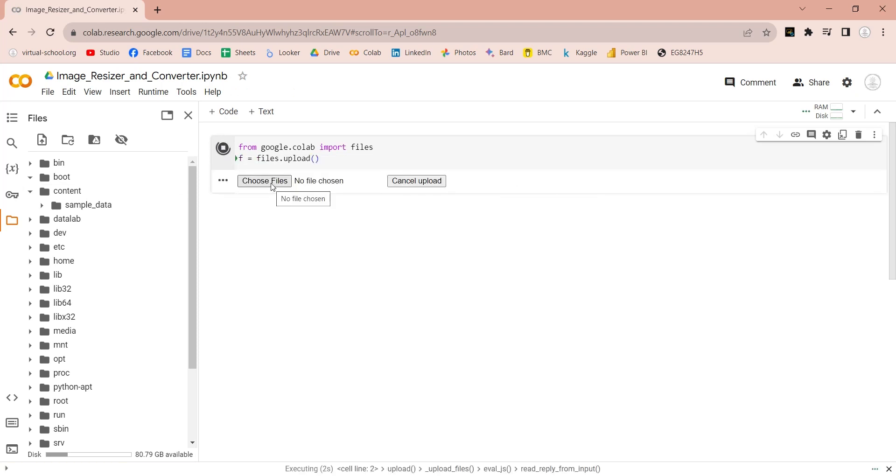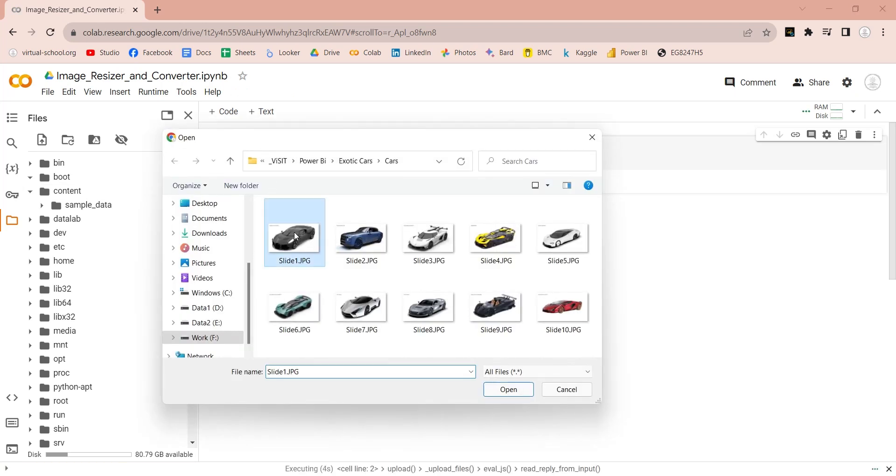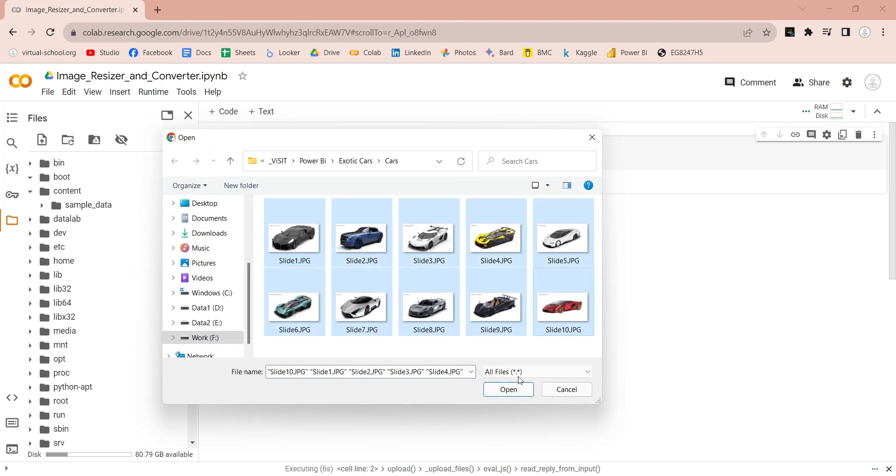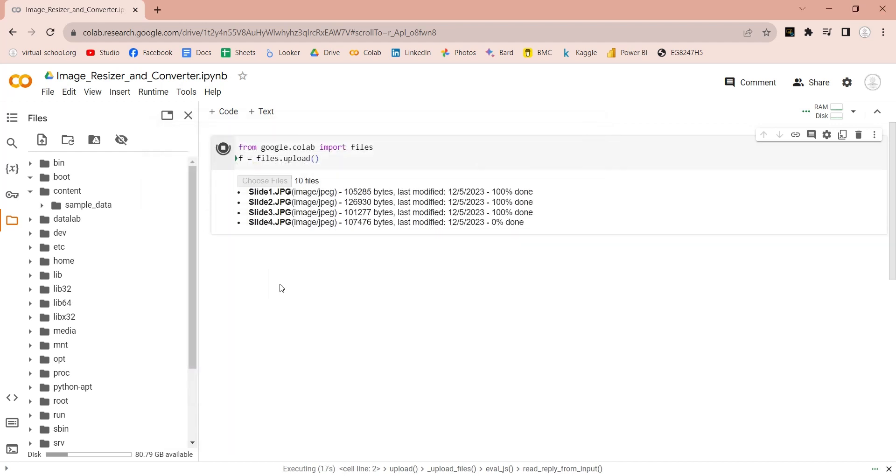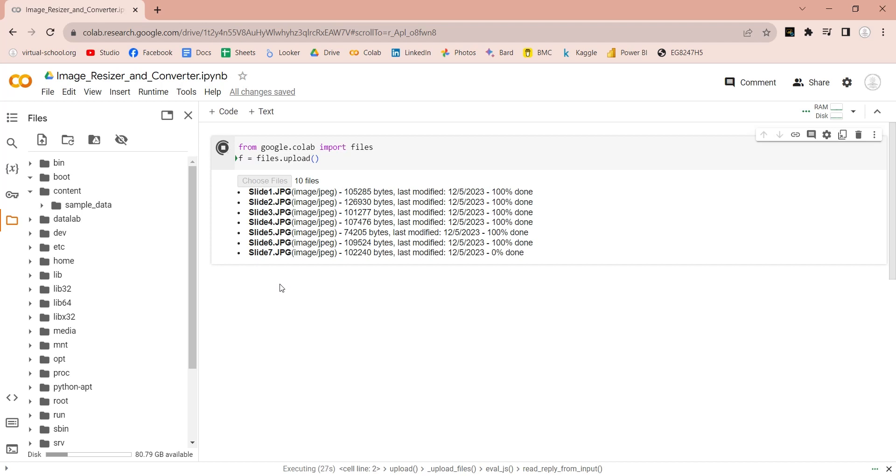Choose files you want to upload. We will upload these 10 images which we want to resize and convert to Base64 format. Click on the open button and wait for the files to upload.